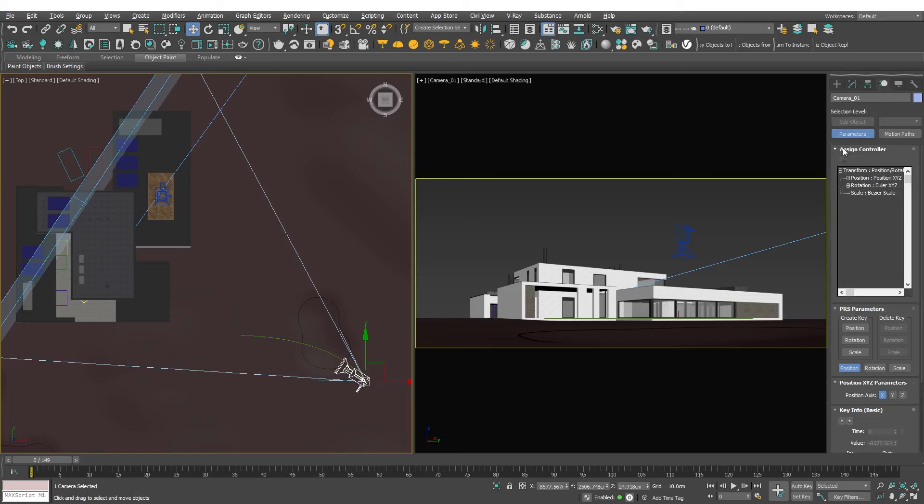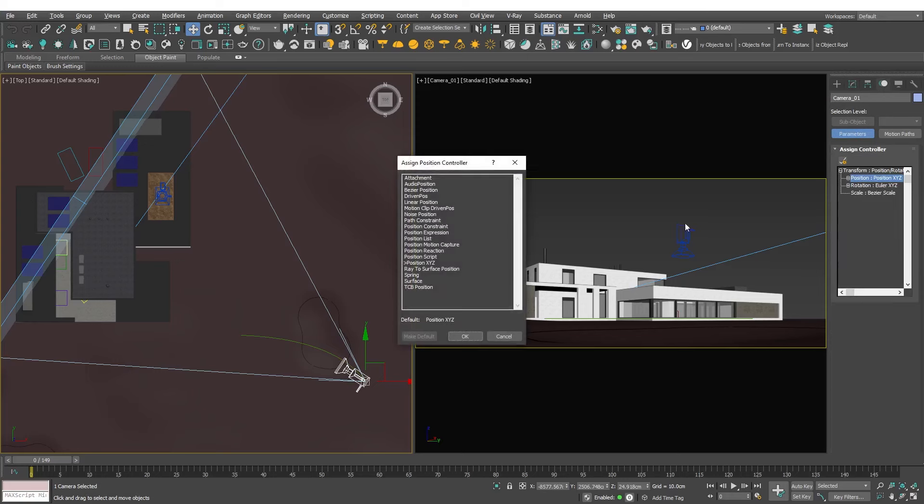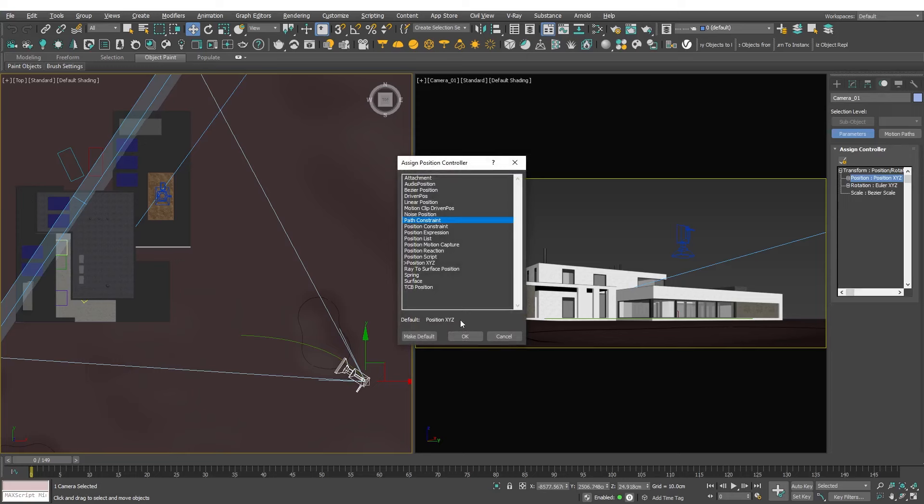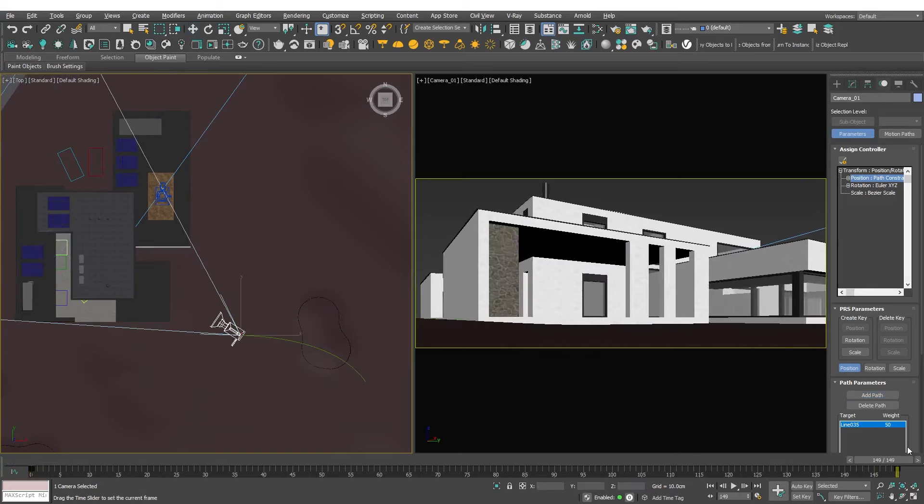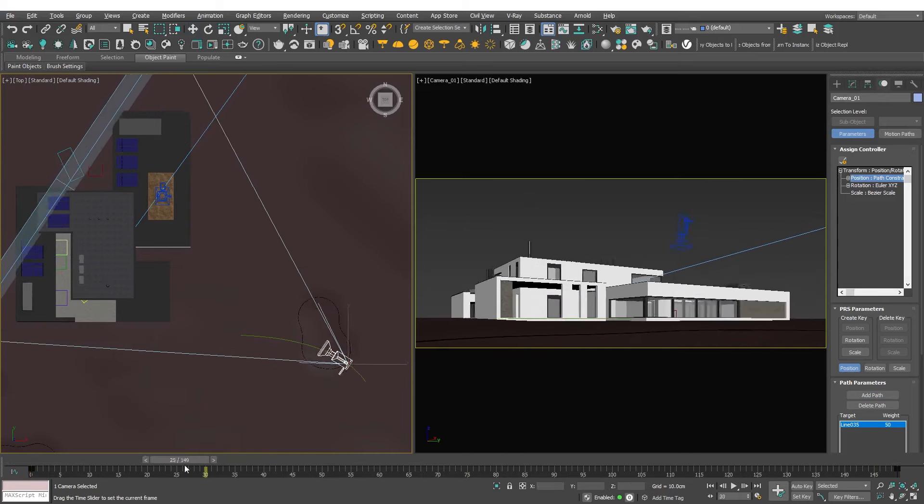Since we want the camera to follow the path select Position. Open the Assign Position controller and choose Path Constraint. This allows us to specify a path for the camera to follow. In the path parameters add the created curve. OK, the camera is now moving along that line.